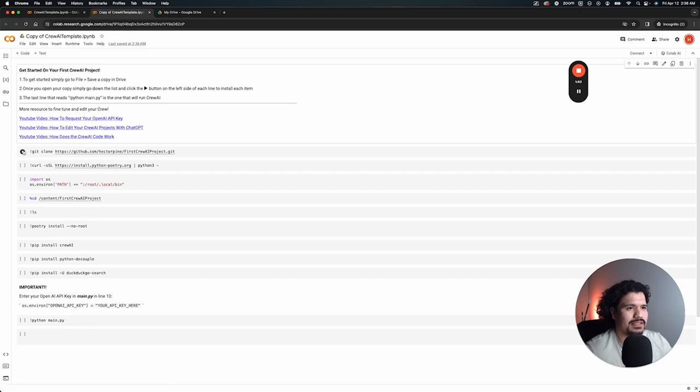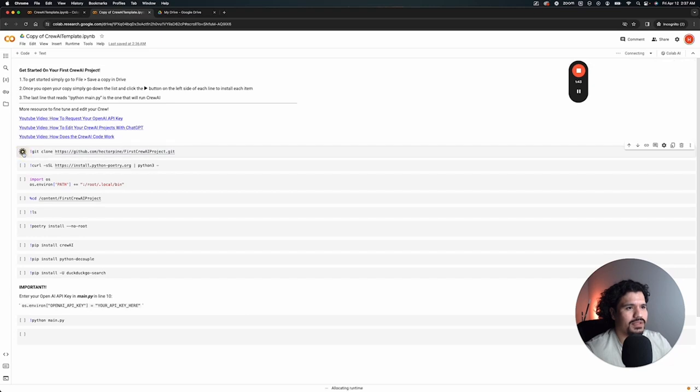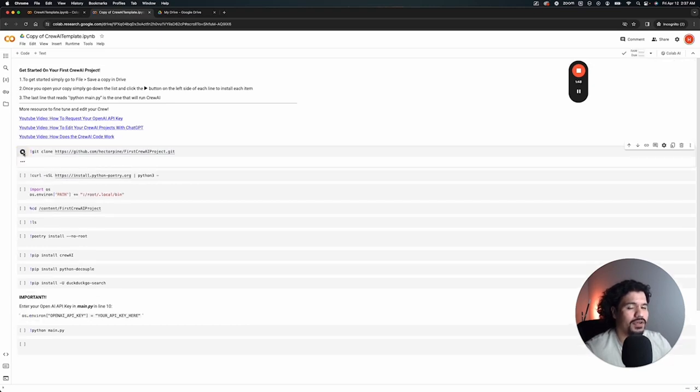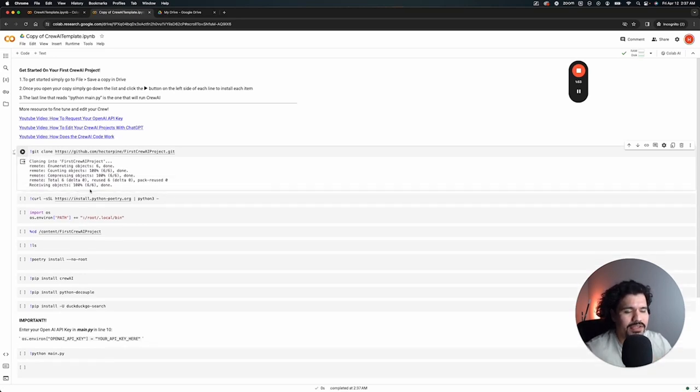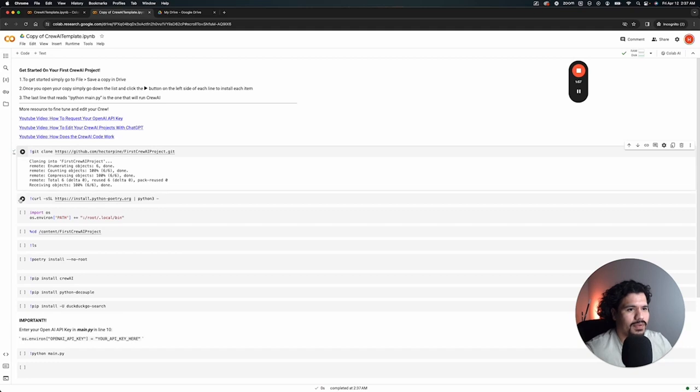Other than that, we can do the rest of the installation. So first we're going to copy this repository. This is just going to be a sample project that I uploaded for you to get started with working with Crew AI. Just like that, it copied it. We didn't even have to install git like before.